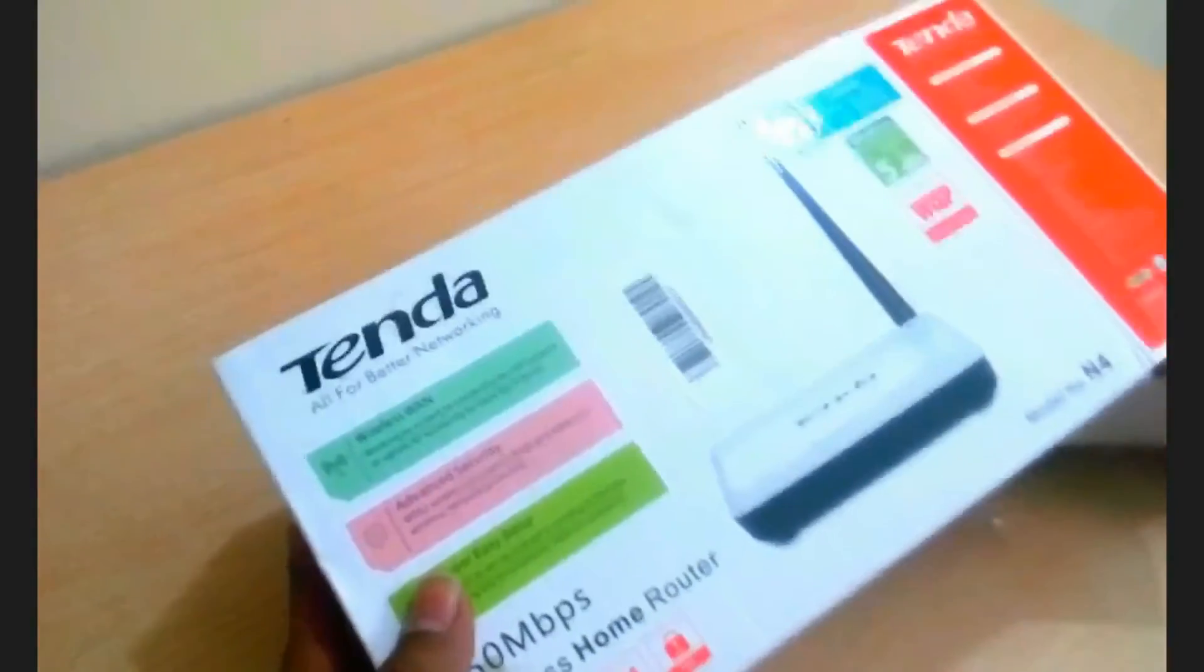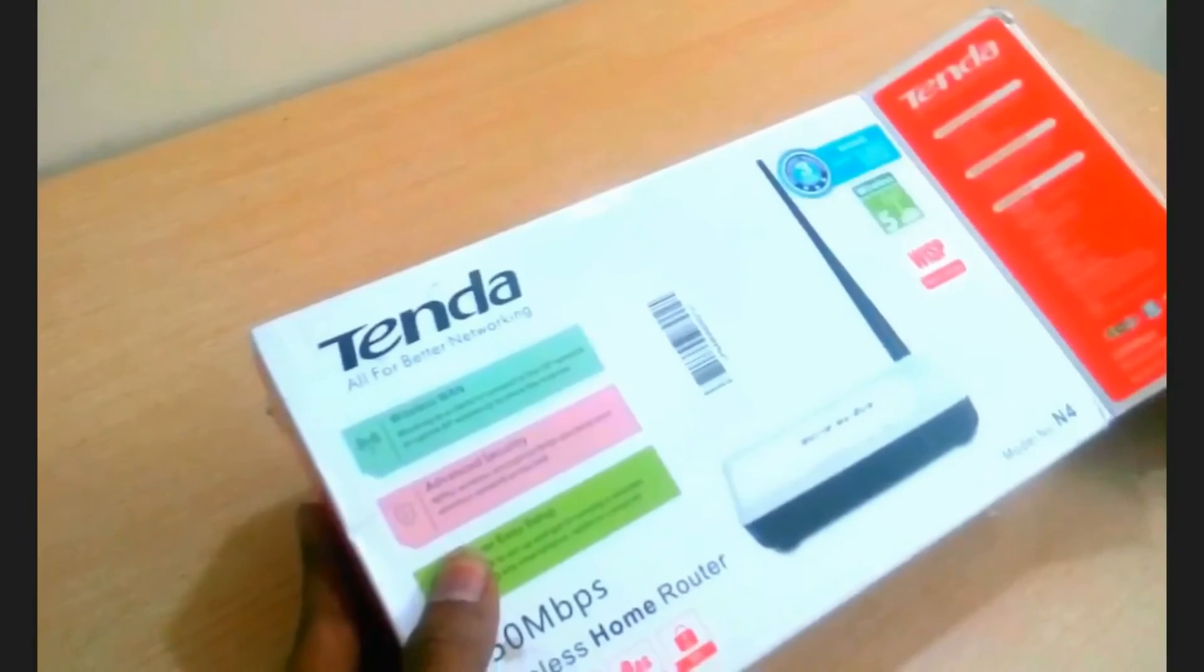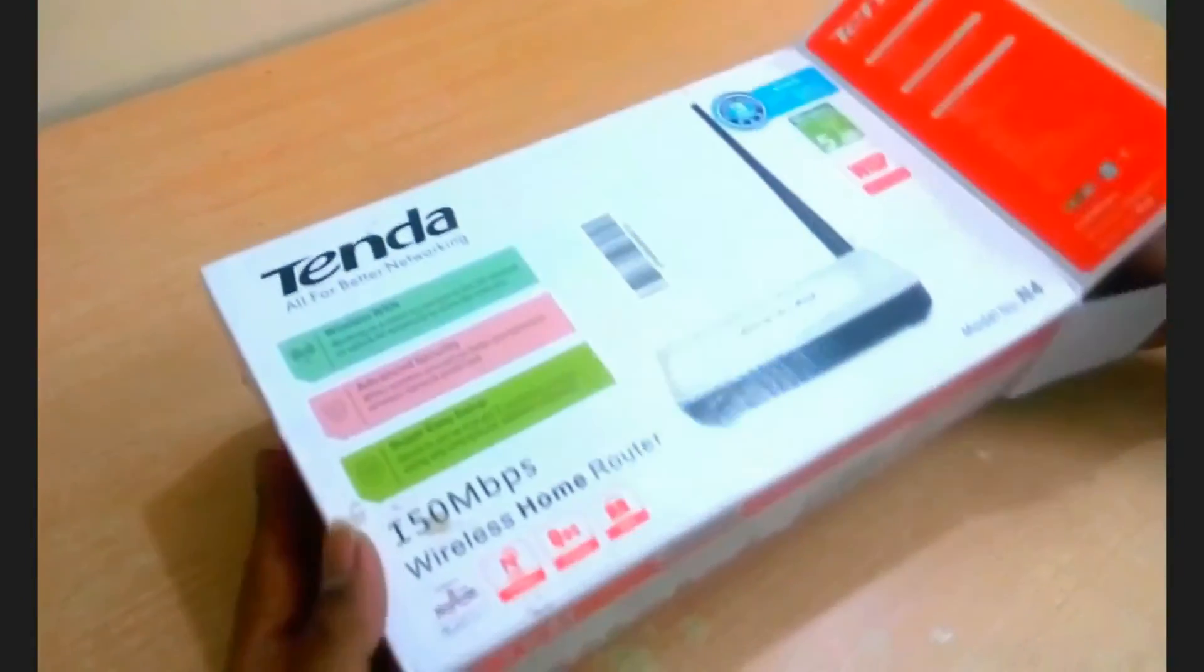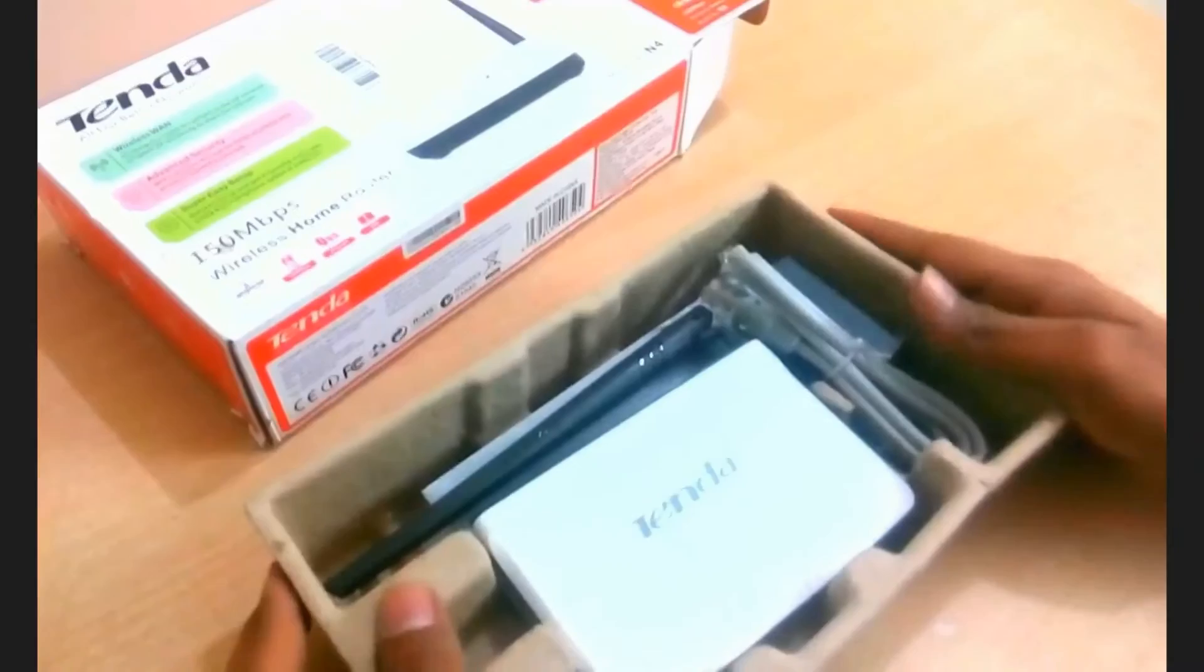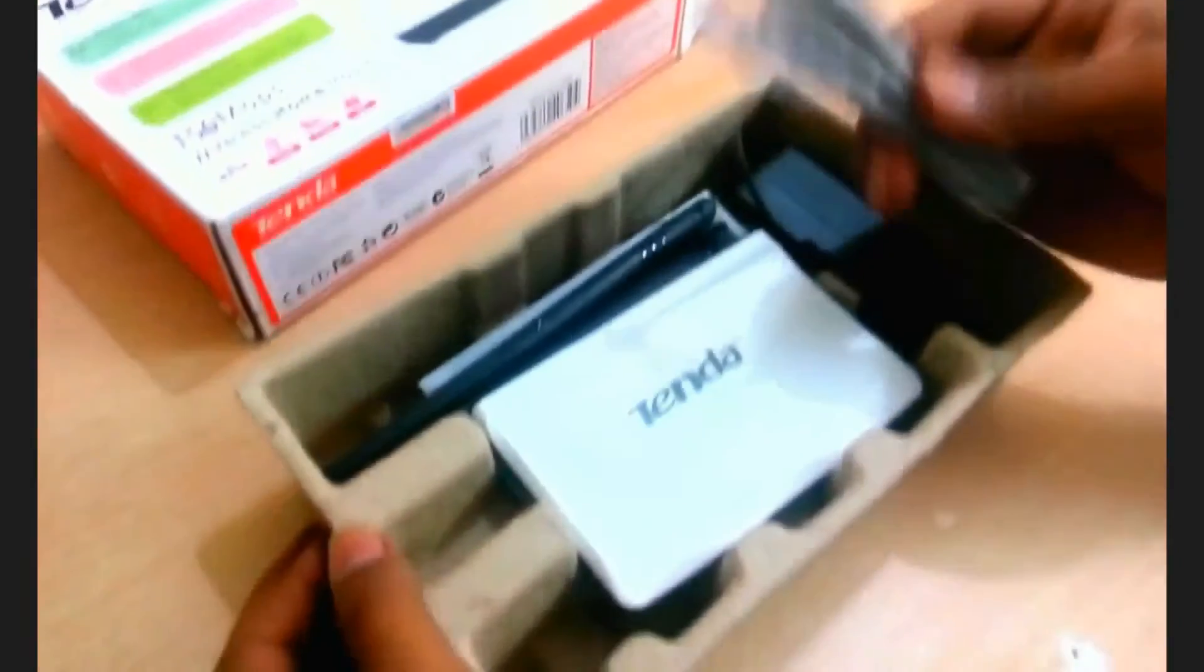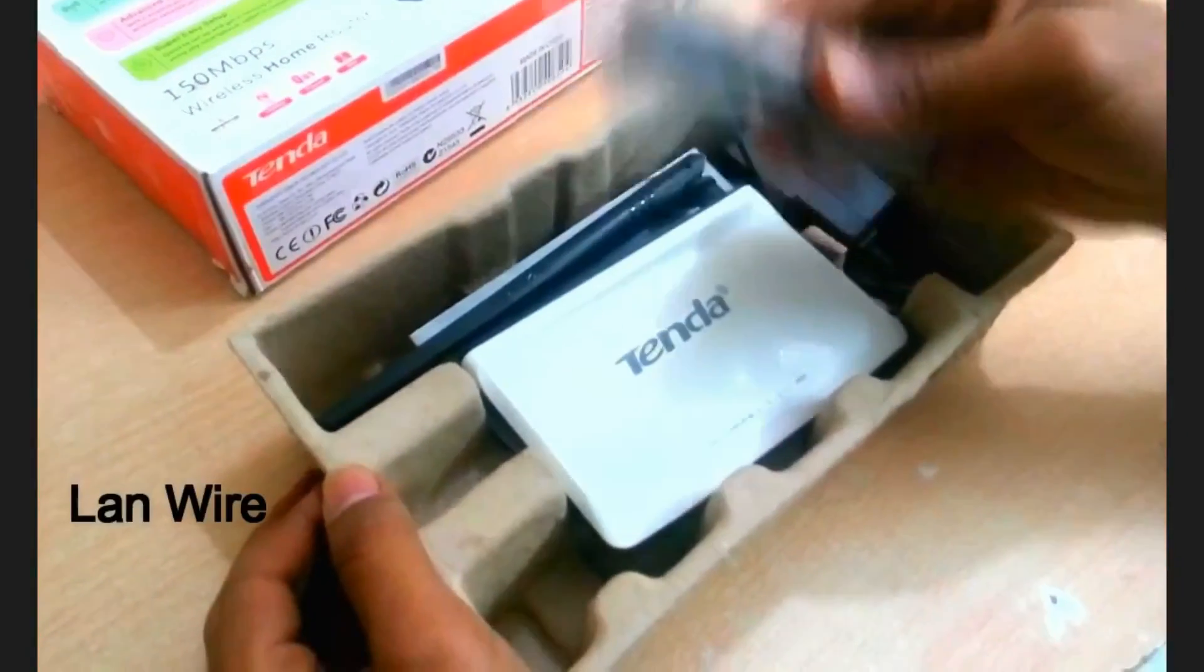I got my new Tenda router. I'm unboxing it. Open the box and you can see my router. This is the LAN wire.